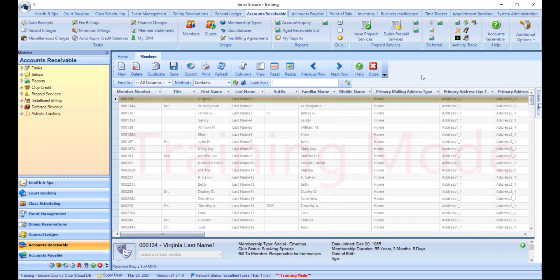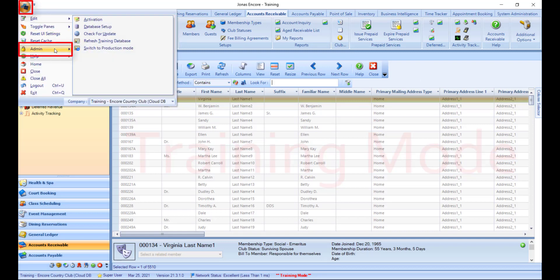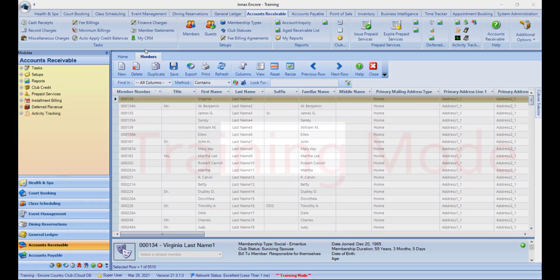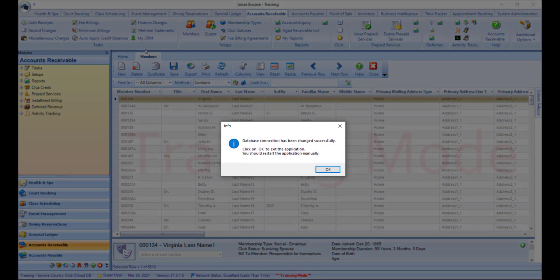Once you have finished with training mode, make sure to switch back to production mode. You can do so by clicking the Encore icon and in the admin menu, click Switch to Production Mode. You will receive a pop-up letting you know that the database connection has been changed successfully and that it is recommended you restart Encore.